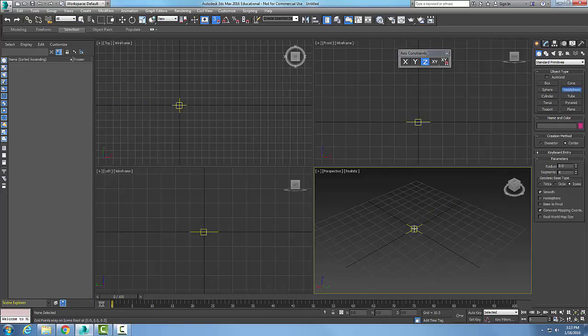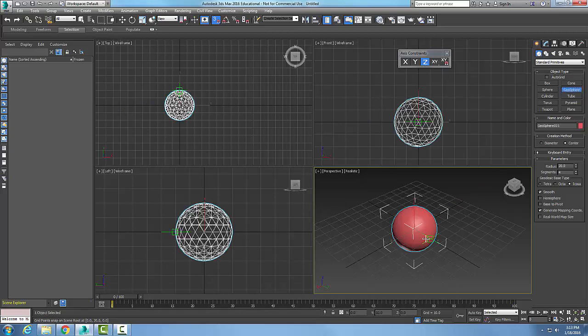We're going to come down and click with our left mouse button, hold it and drag it out and make the radius of our Sphere.